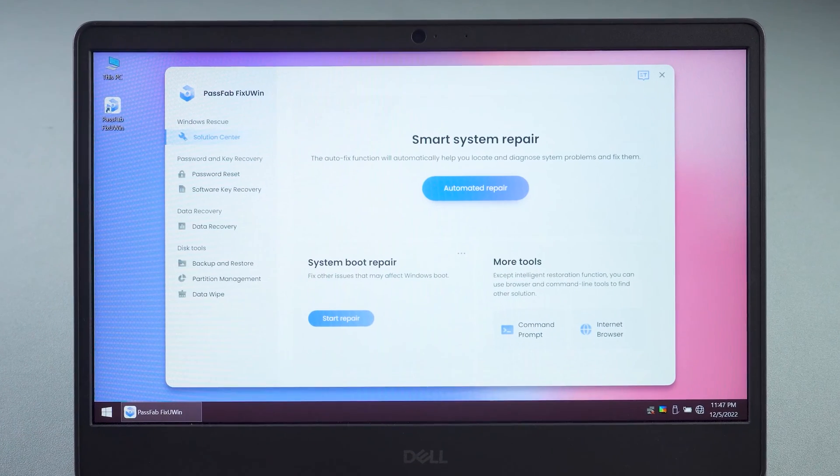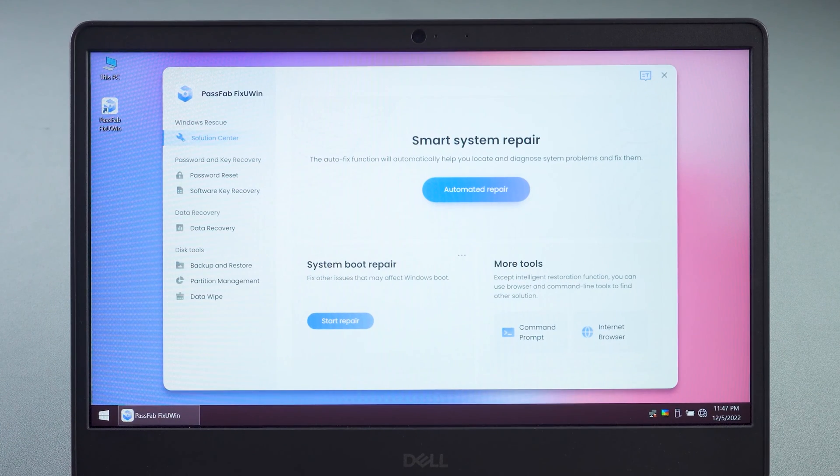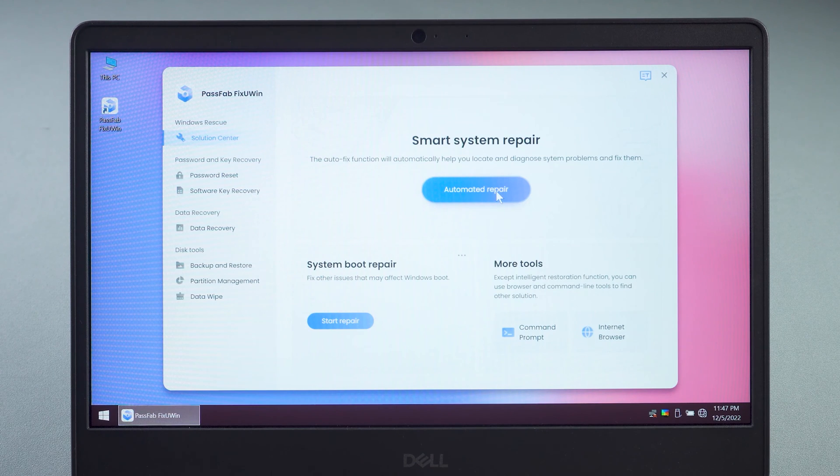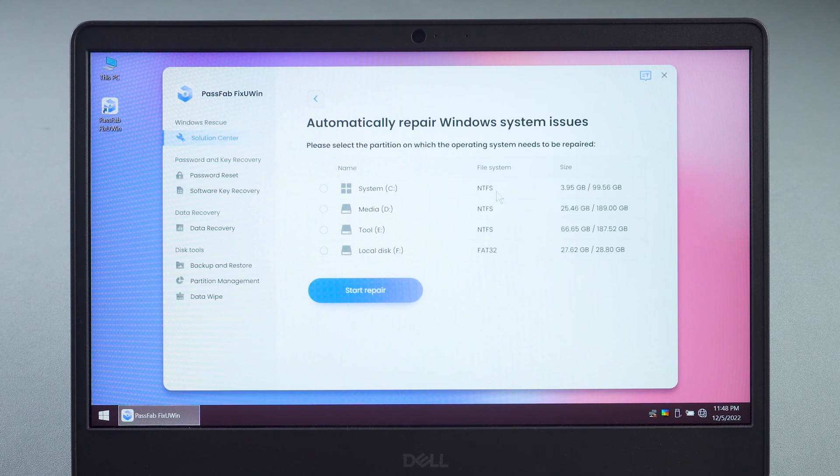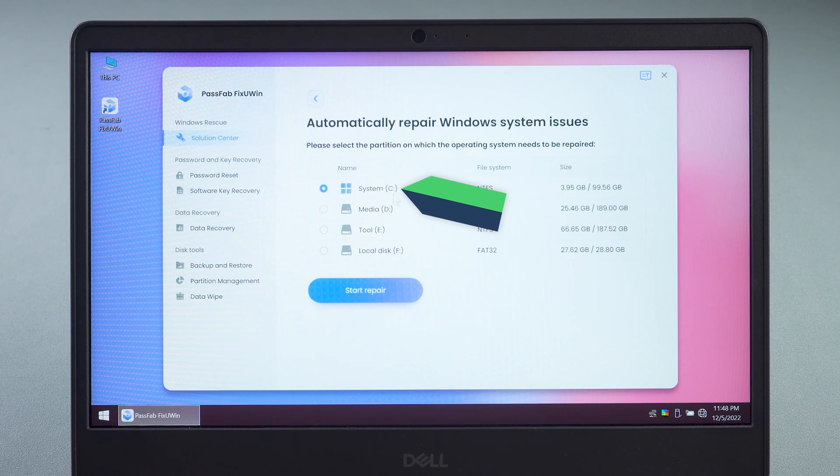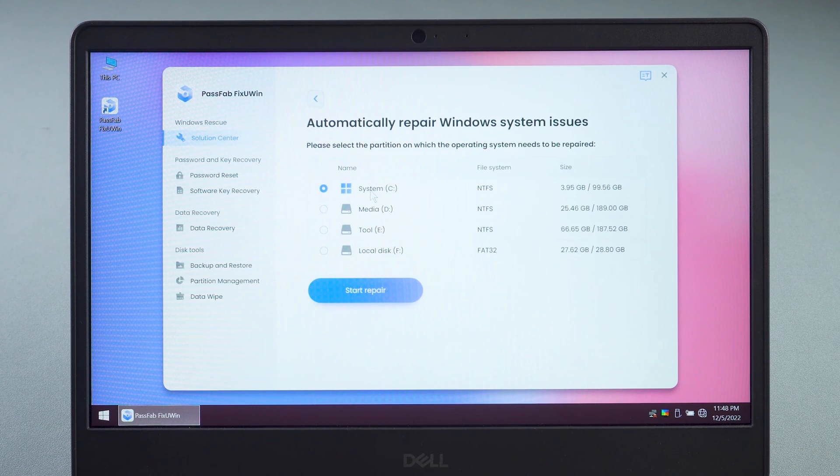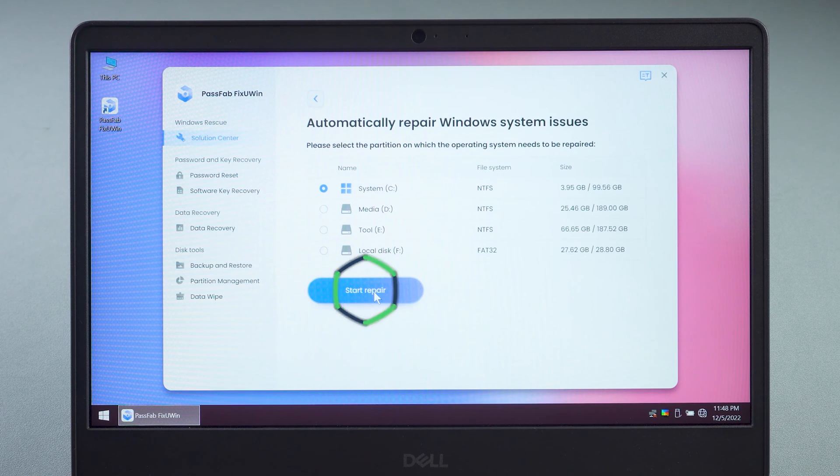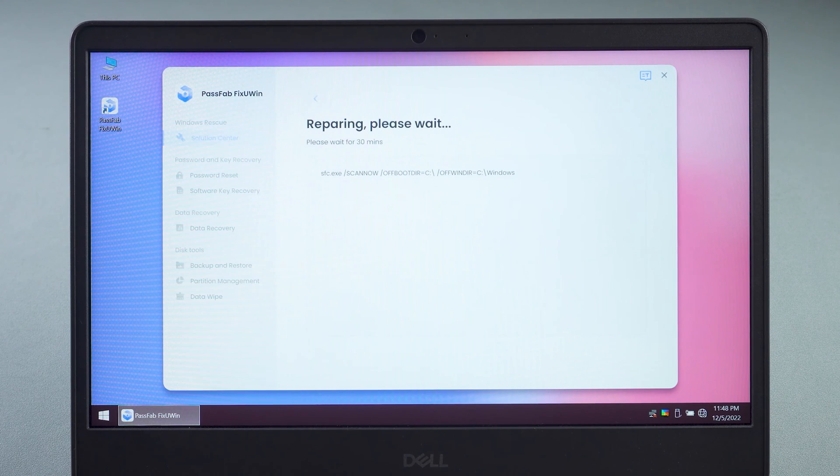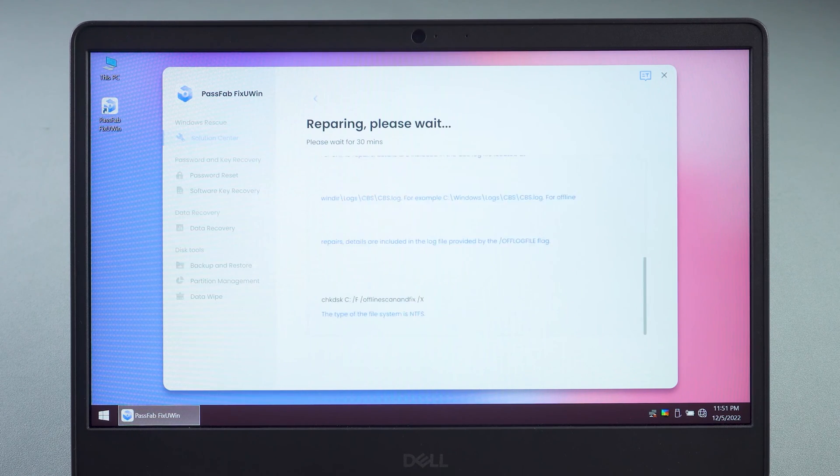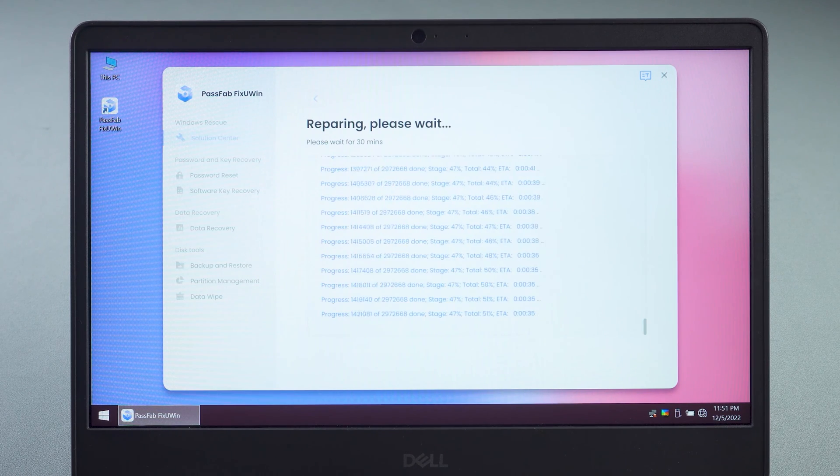Click Automated Recovery in the Smart System Repair function. Select the system disk and click Start Repair. Wait for the automated repair to complete.